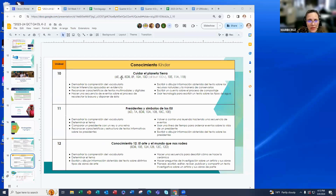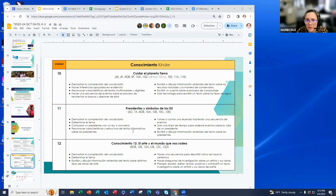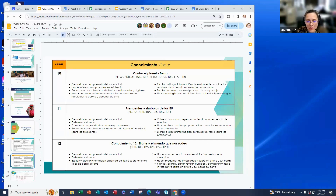For Kinder conocimientos, students will learn about the earth, the precedents and symbols of the United States, and art. They'll learn characteristics of informative texts and use technology to research information and write a short text with teacher assistance. Something new this quarter is a research-based writing project in Conocimiento 12, where students will research different artists and their artwork and write about it — more detailed than the previous units.